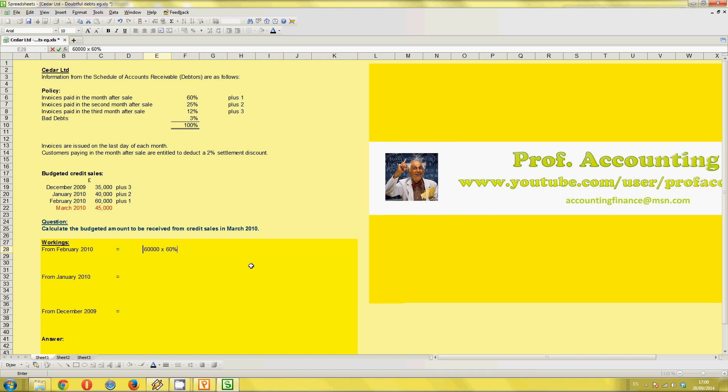But we have to be careful because there's further information in the question. Where else does it mention paying in the month after the sale? It's down here. And it talks about a settlement discount. So what companies, businesses generally do, it's generally the norm, is businesses that have to pay a month later, we reward them. We reward them for paying on time. If they pay after the, on the 30th day, or even earlier, if they pay within the agreed timeframe, upon paying, they can deduct 2% from that invoice, or from their account, whatever they're paying. So we have to, in this case, include the calculation.